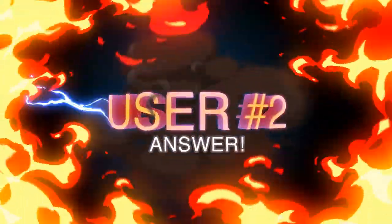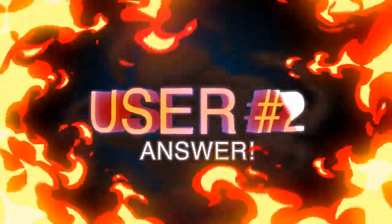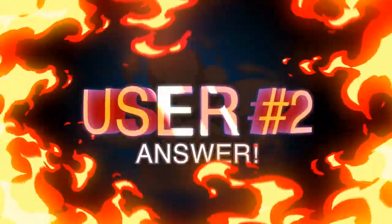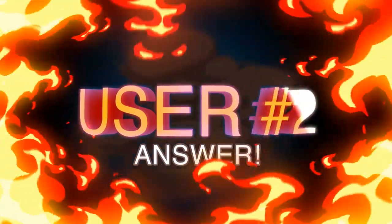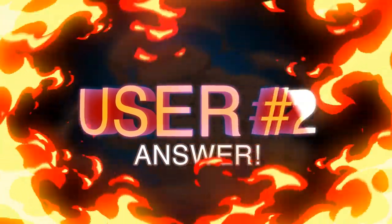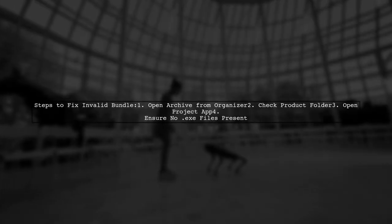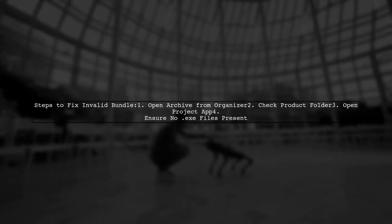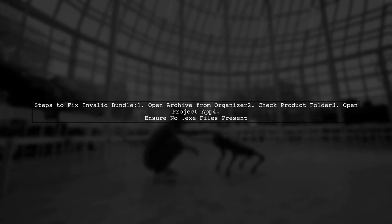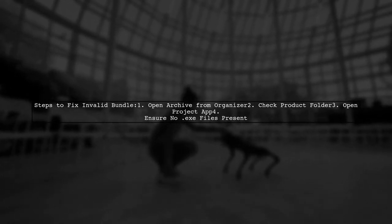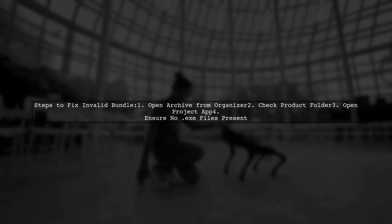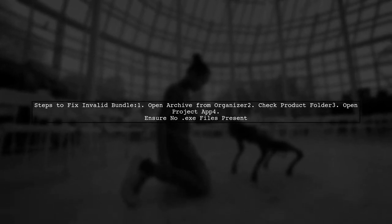Let's now look at another user-suggested answer. To resolve the invalid bundle issue, open your archive from the organizer. Check the product folder and open the project app. Make sure there are no .exe files in any of the folders.